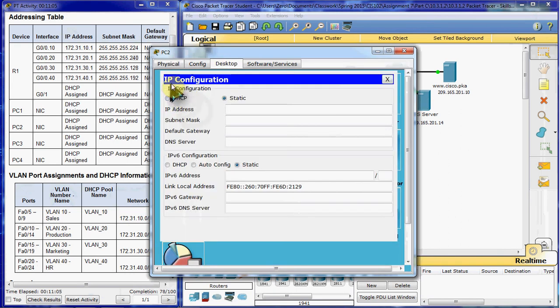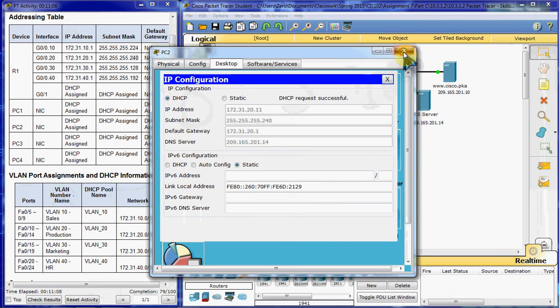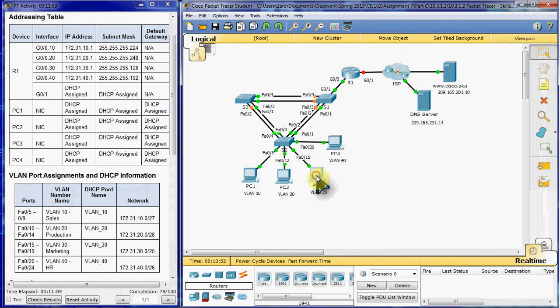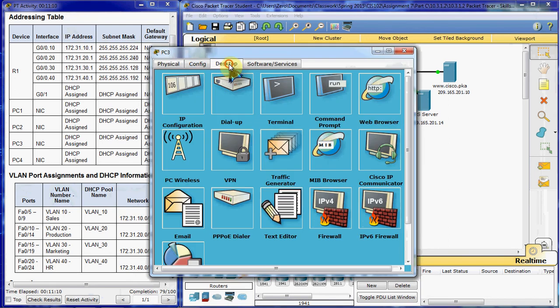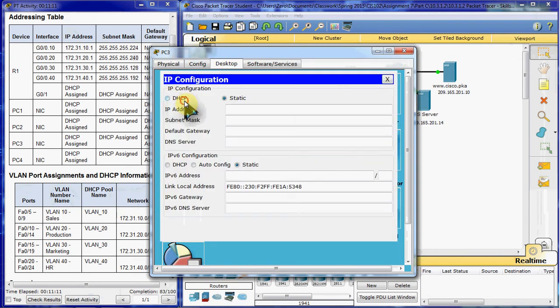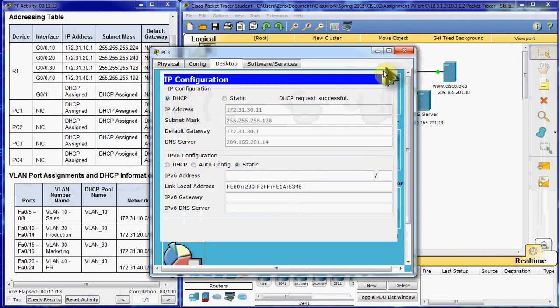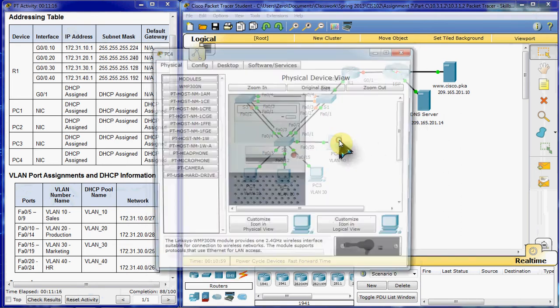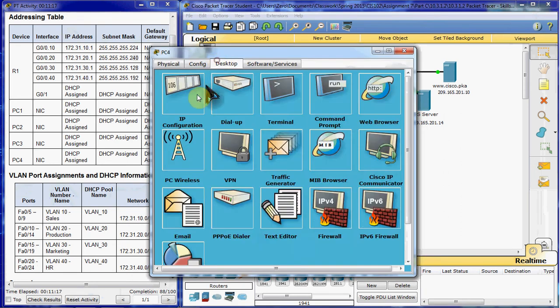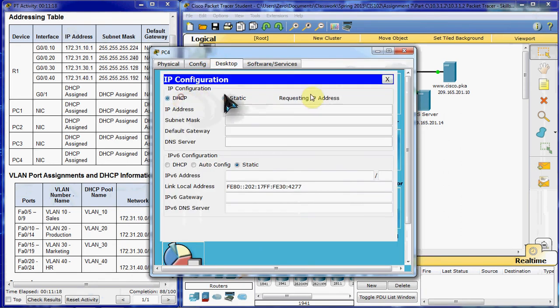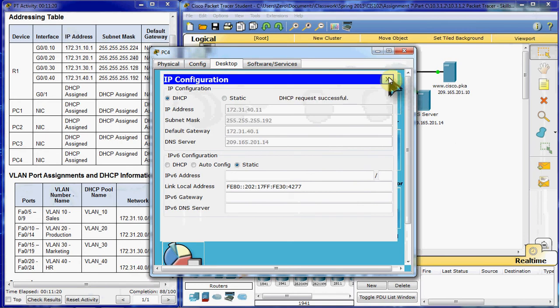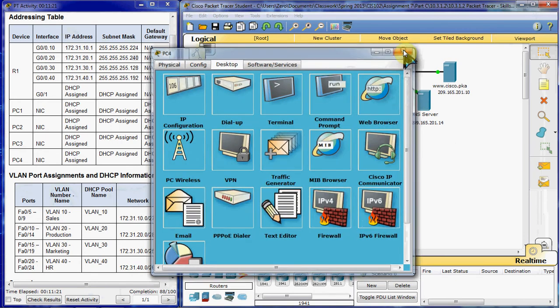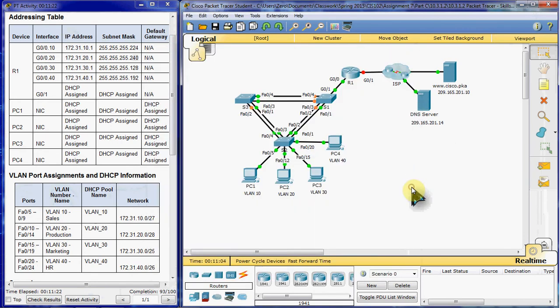We're going to do the same for all four PCs. All right, so that looks good.